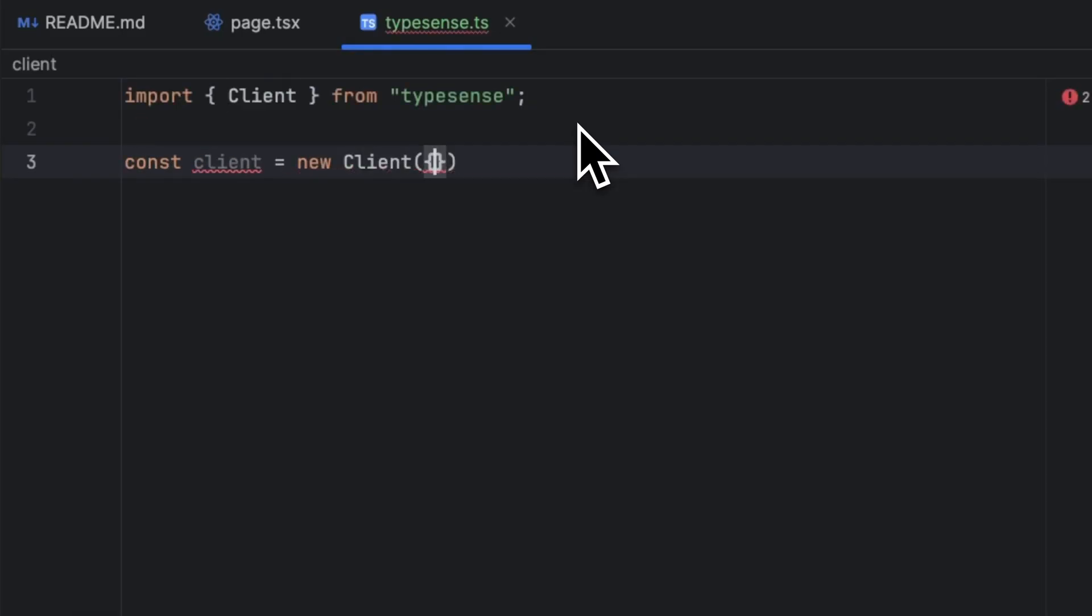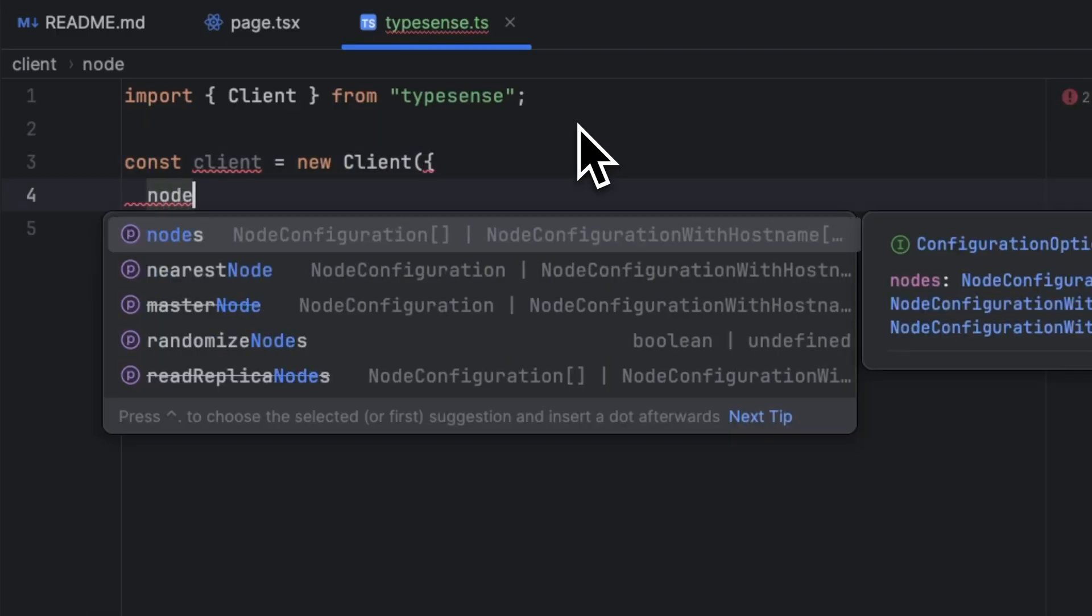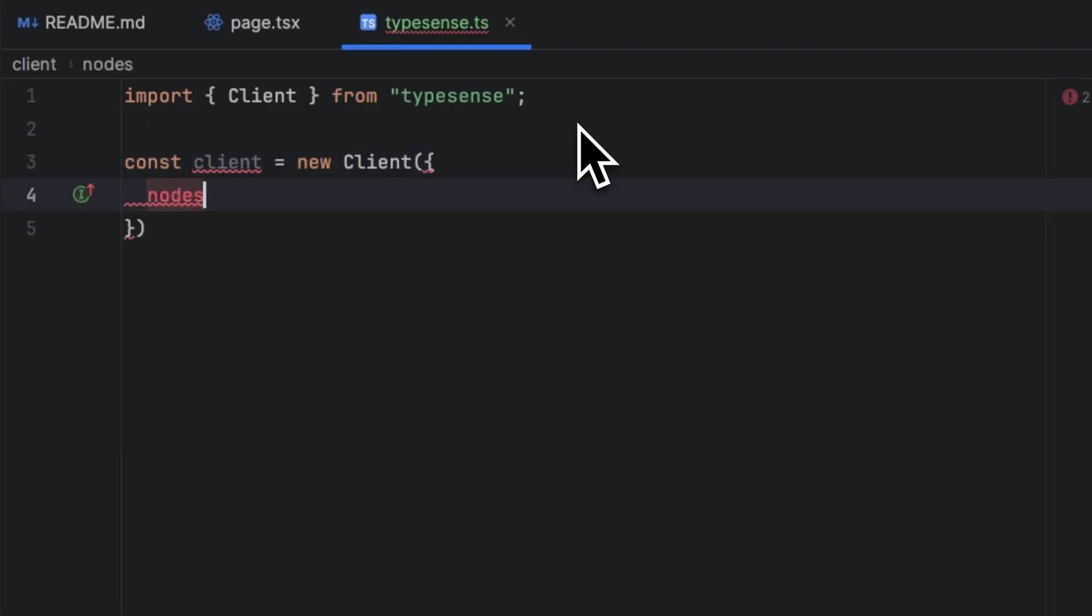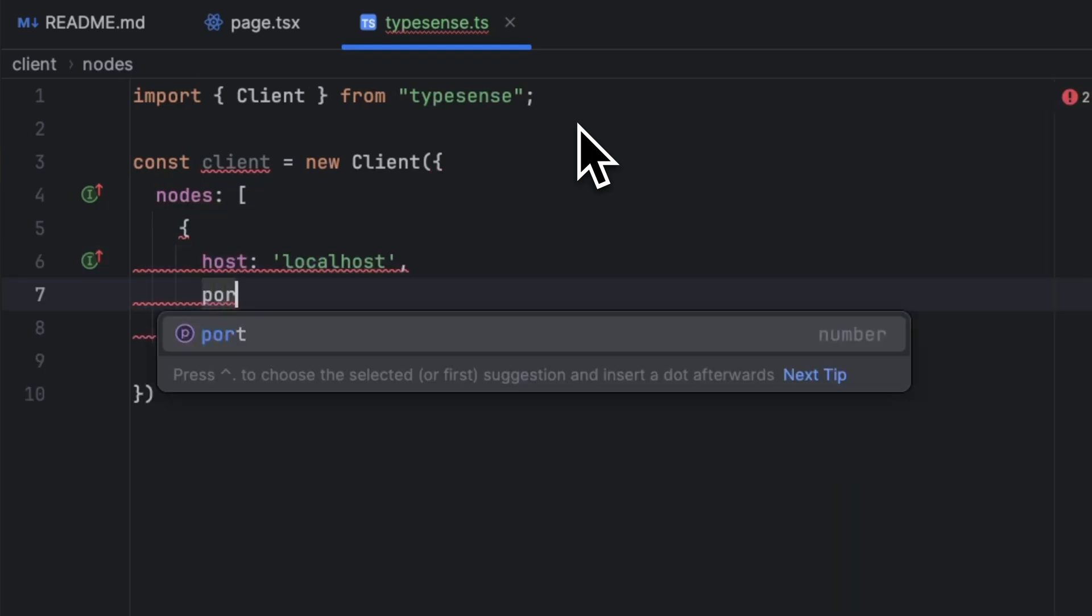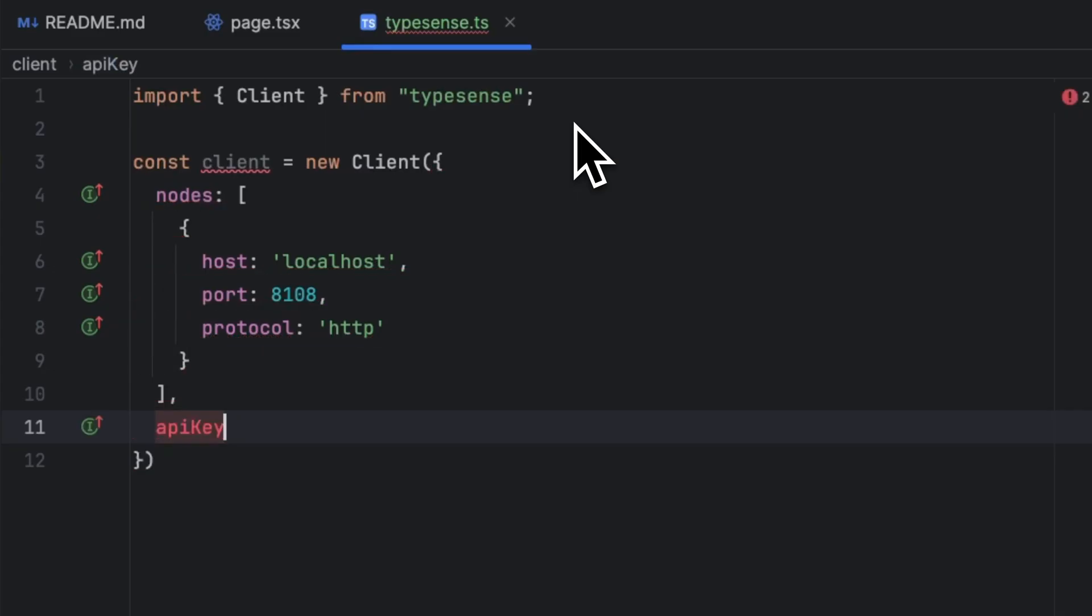an object containing a few attributes. One of the most important ones is nodes, which is an array of objects that contains all the Typesense servers you can connect to. We are going to connect to localhost and I have port 8108, and we're going to have protocol which is going to be HTTP.